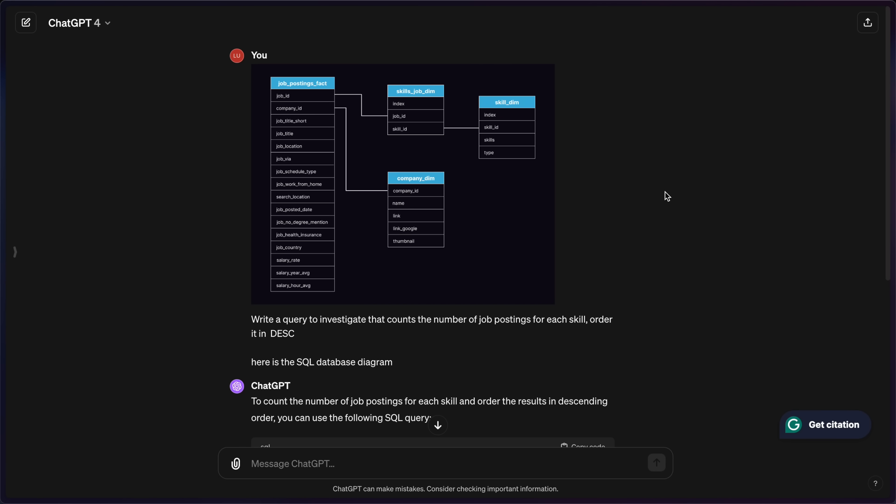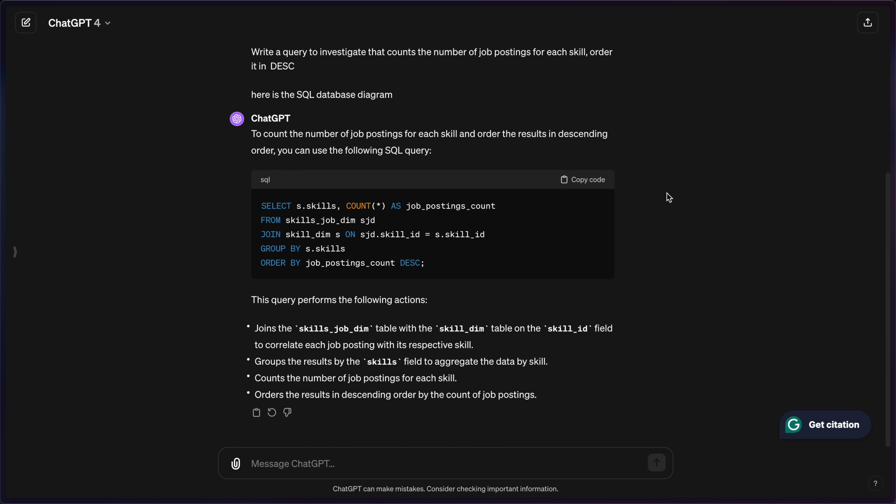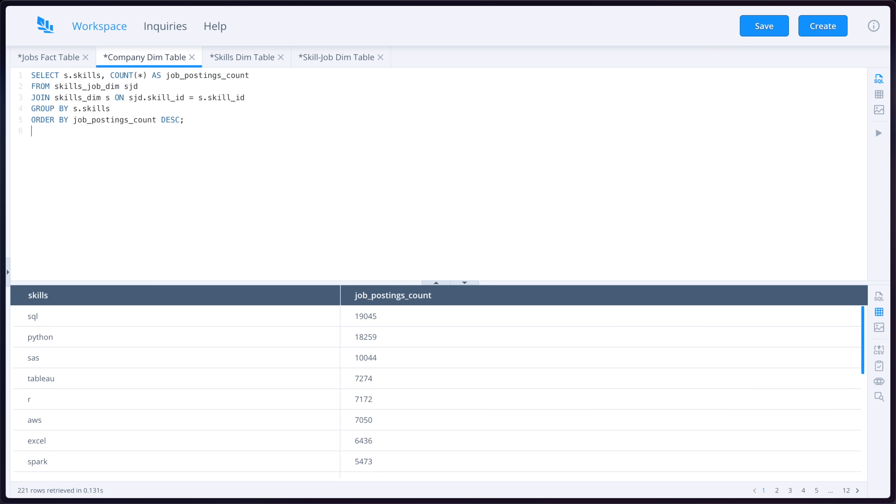When I provided this exact same question and image to ChatGPT, I got this query result. And we got it right in the first try. So it's not looking too good for Gemini.